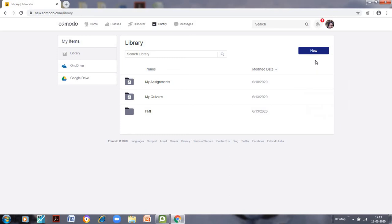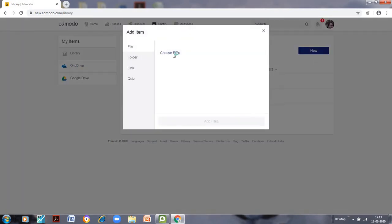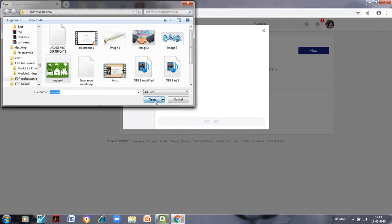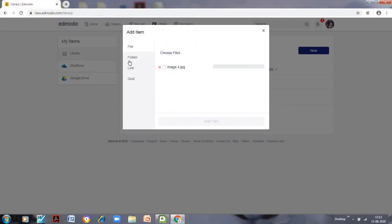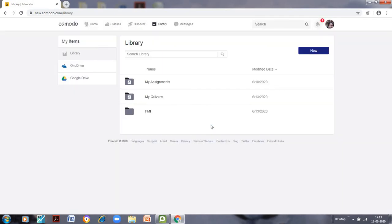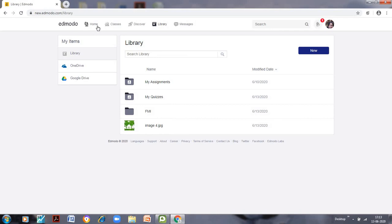Let us try adding something to the library. Go to 'New' and then 'File Upload'. I can choose various options — I am selecting an image file. After selecting the image and clicking 'Add Files', you can see it is now saved here in the library.